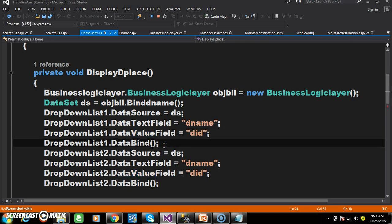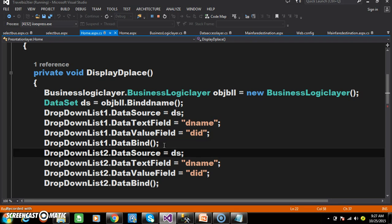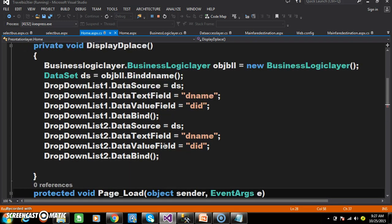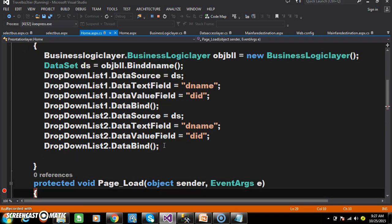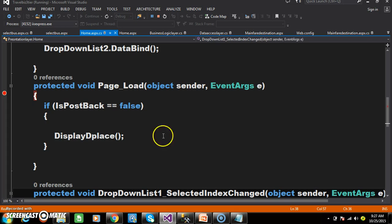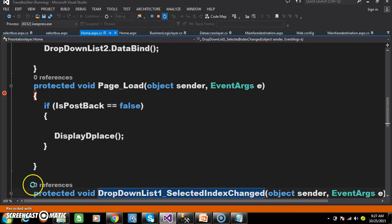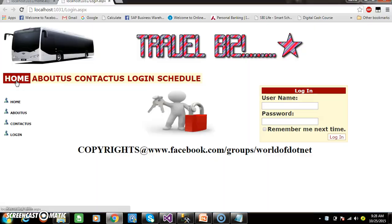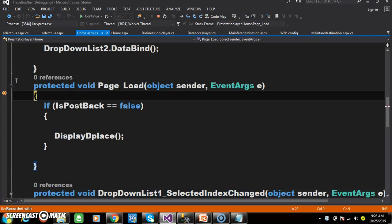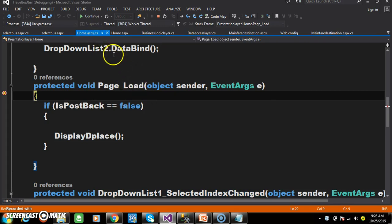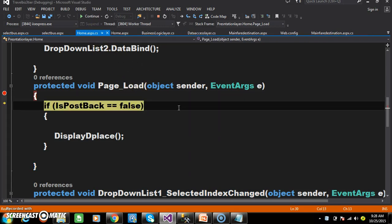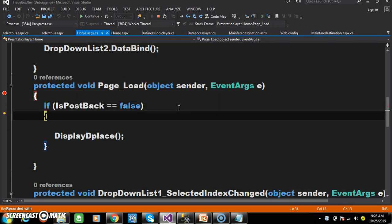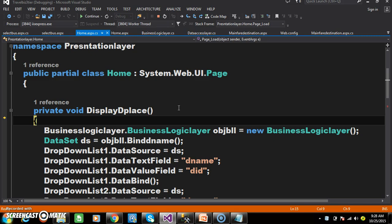Similarly I am displaying all the destination names in both drop-down list controls and I will call this method within the page load. For better understanding, I will execute and check the output. When I click on home, the page load event fires in home.aspx.cs and we are calling display_D_place.